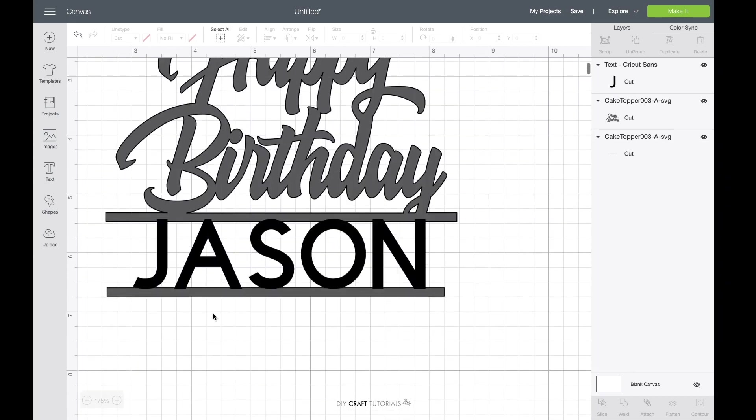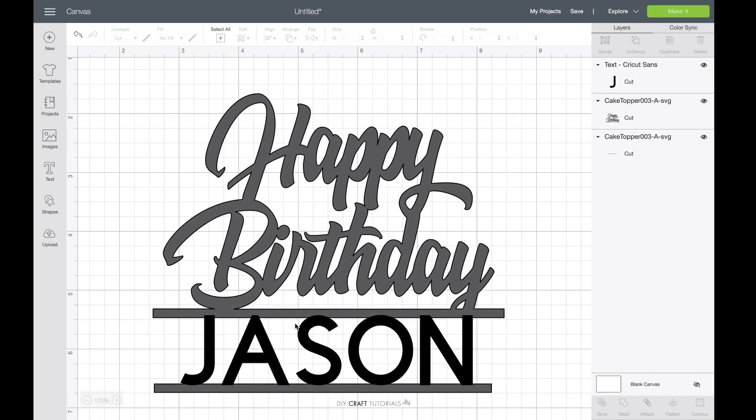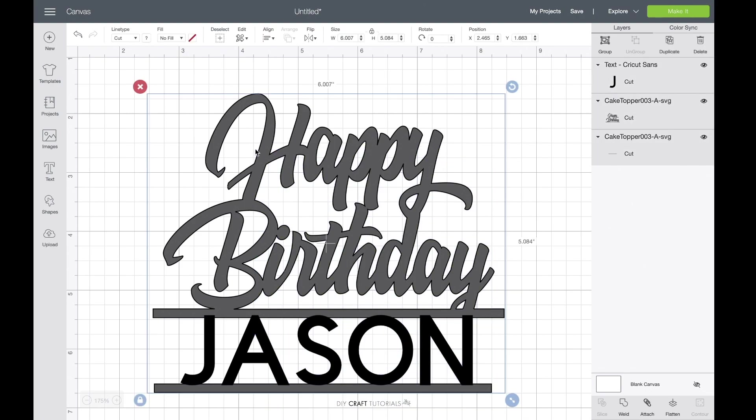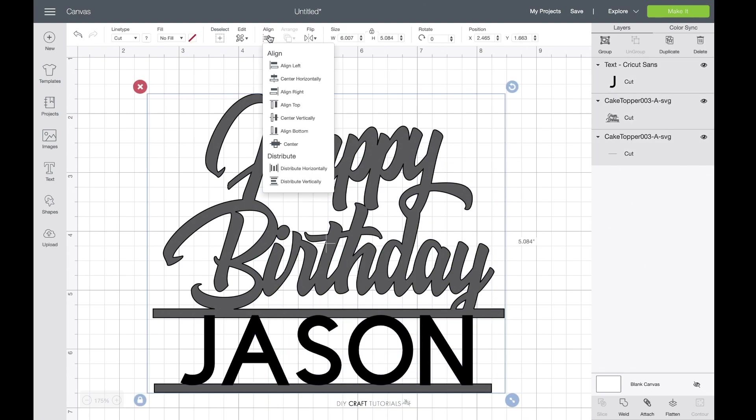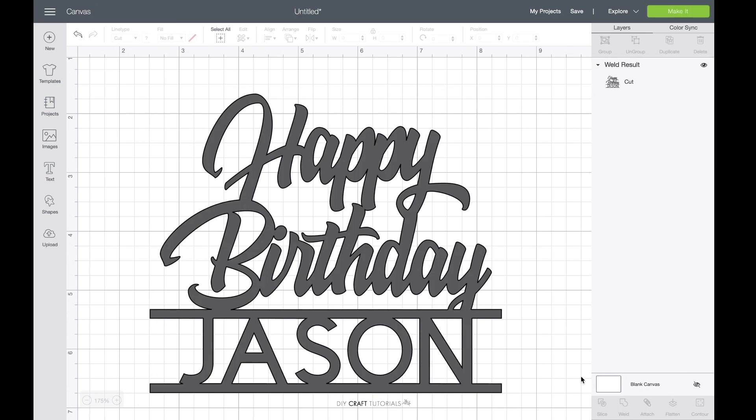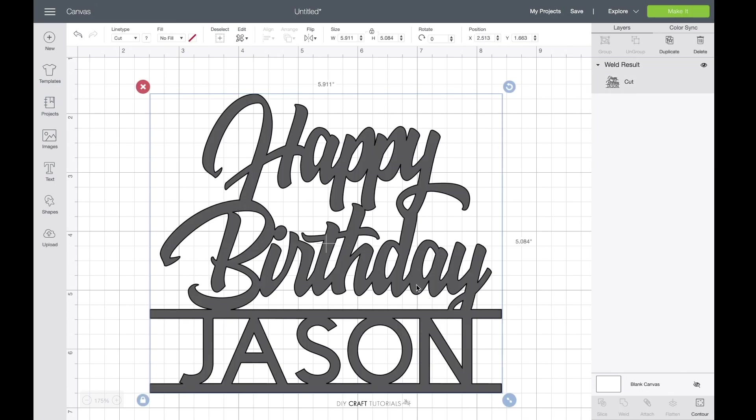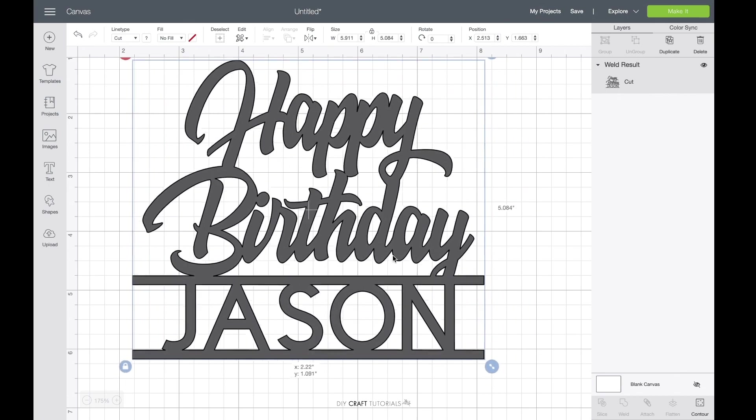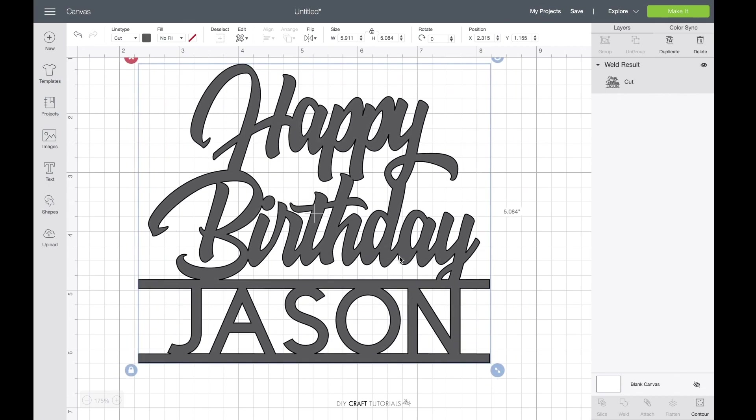And from here I need to select everything and go to align and then center horizontally and that will make sure everything is centered perfectly. And then from here I'm going to go down and click weld. And then try and move it and everything is perfectly welded.